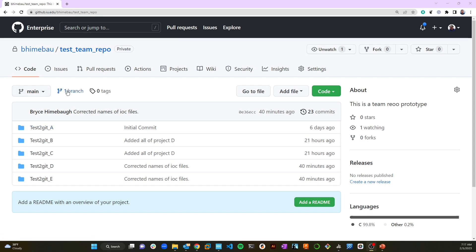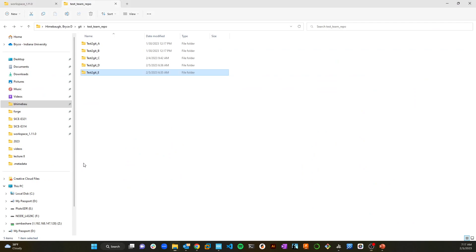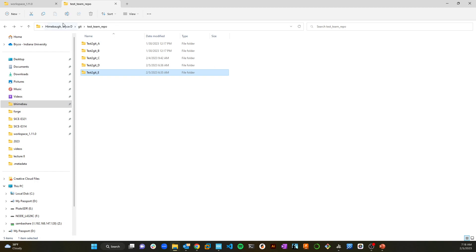So here's my repository. I've got this test team repository. It happens to be on an IU Git server, but it could be on github.com. We have our own GitHub server here at IU, an enterprise server. And so I've got these five projects.